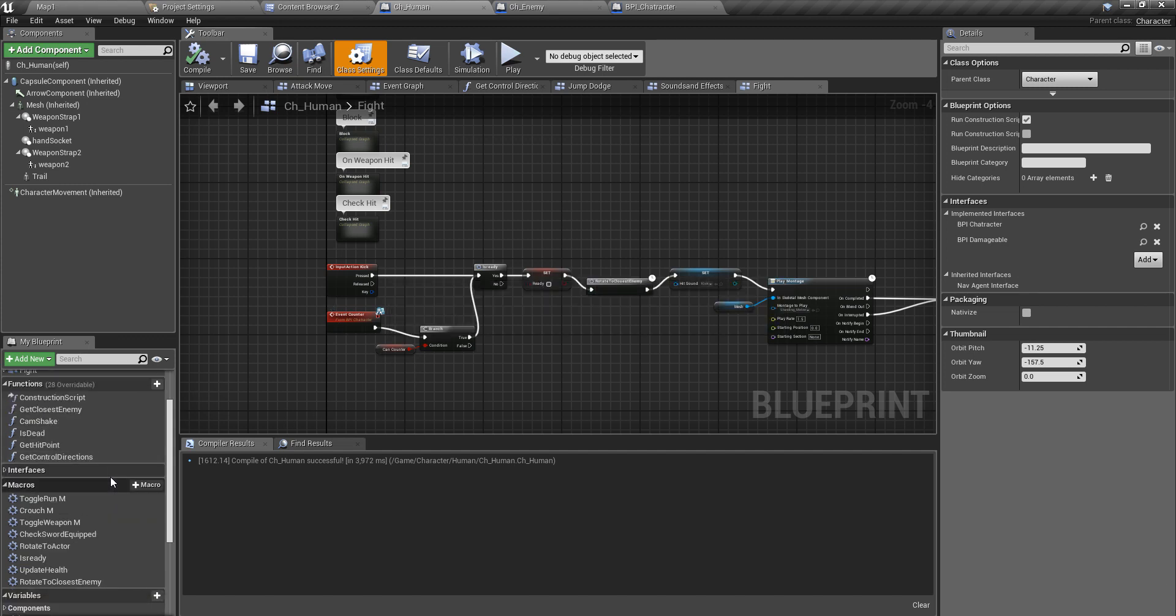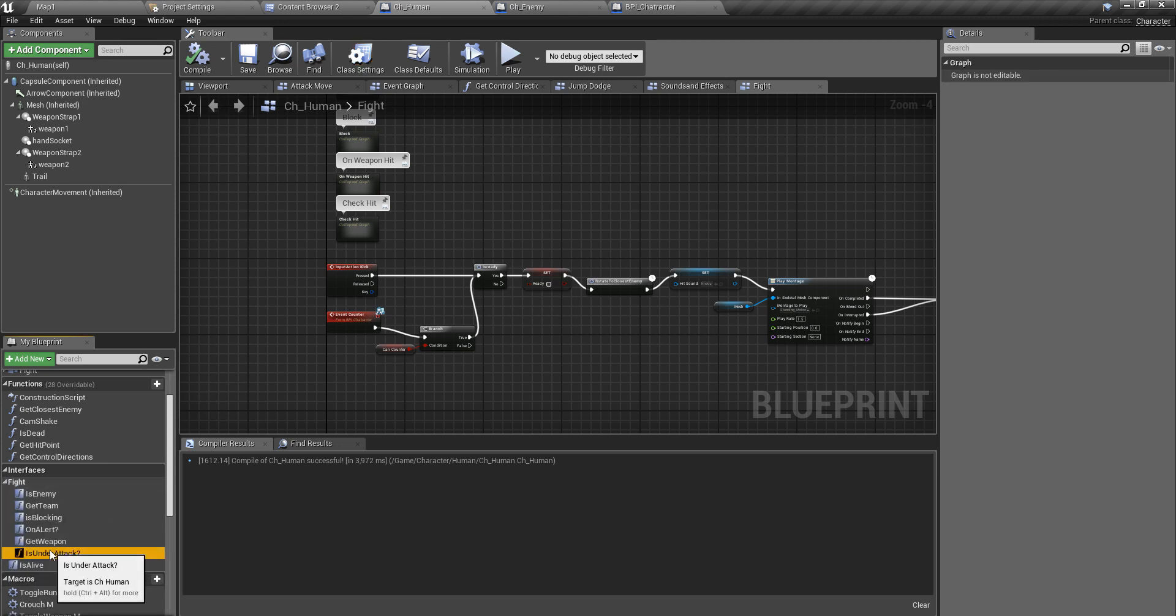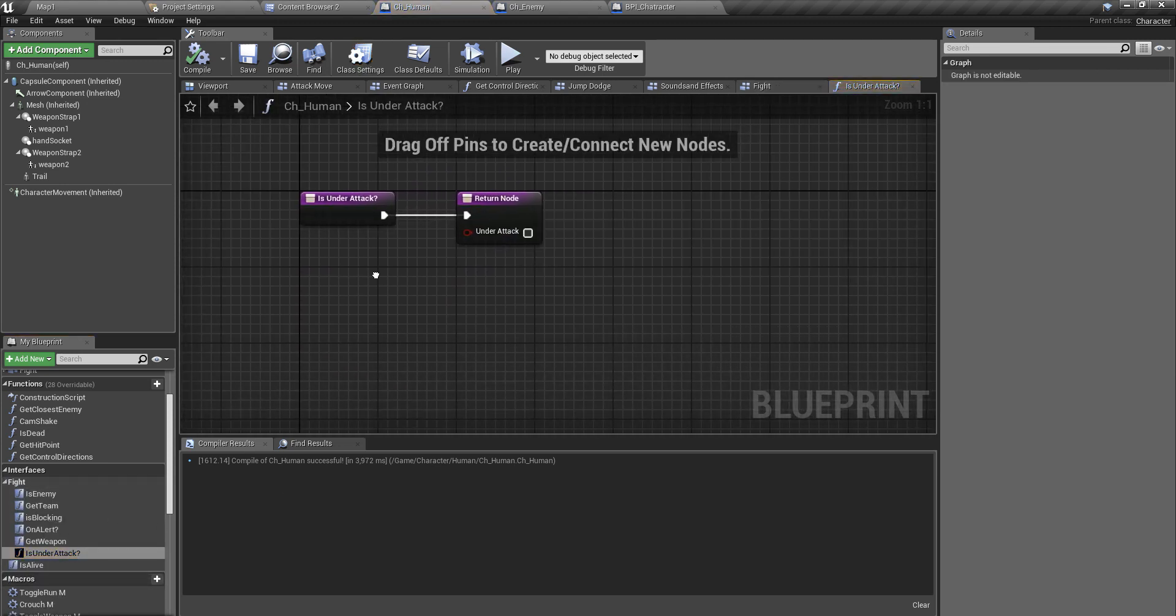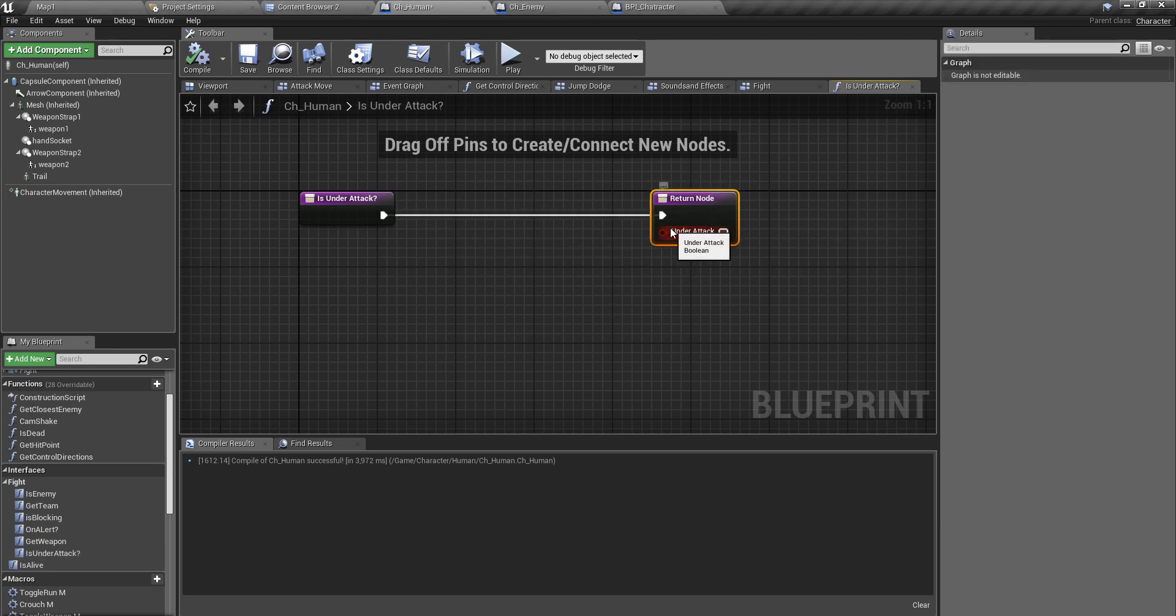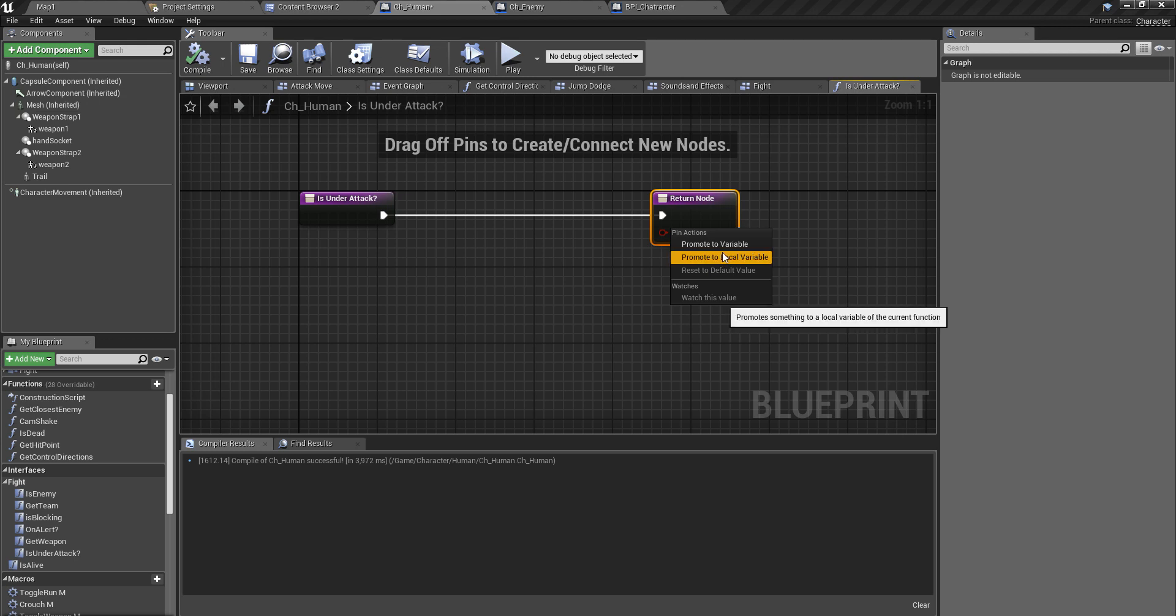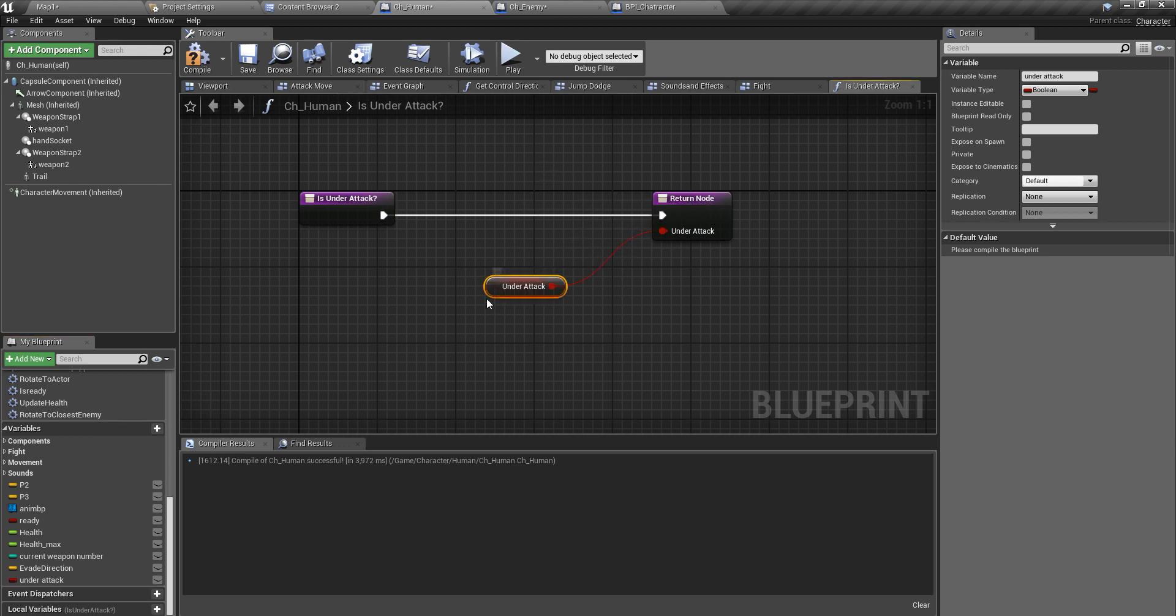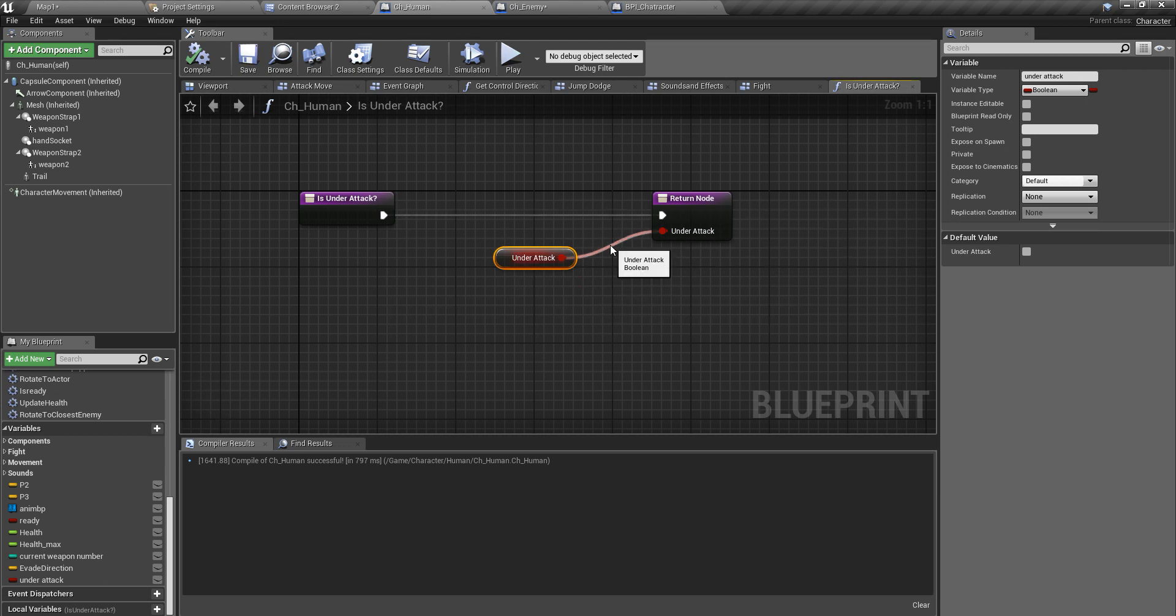Now I'll implement that. I have to implement it here. First you need to compile. Where the interfaces, here, okay. Right here is under attack. So here I'll define a new variable called under_attack, and the default value is false.